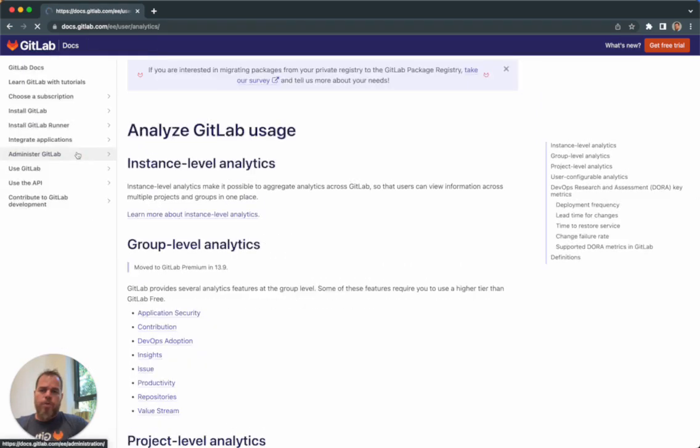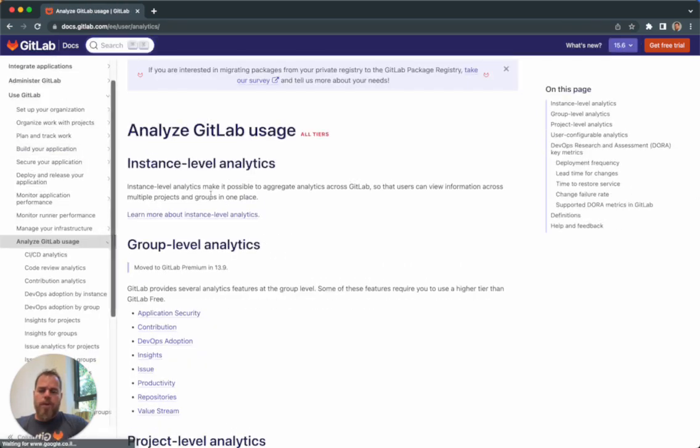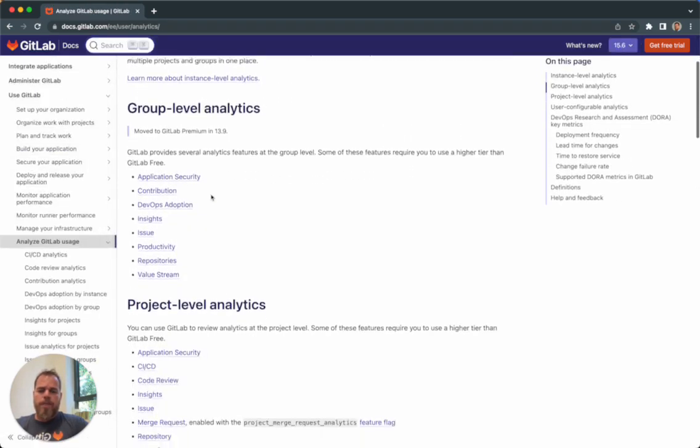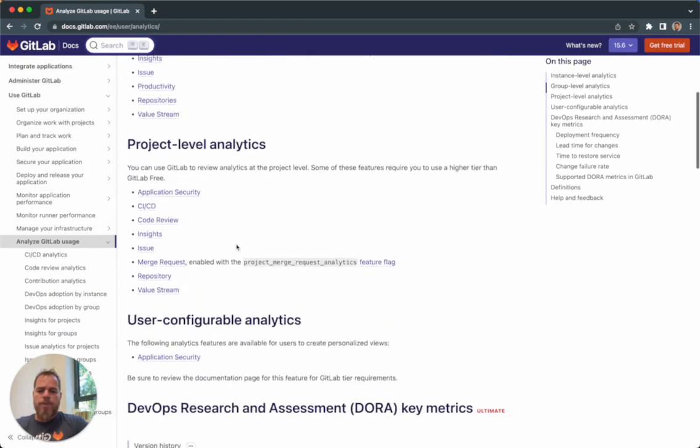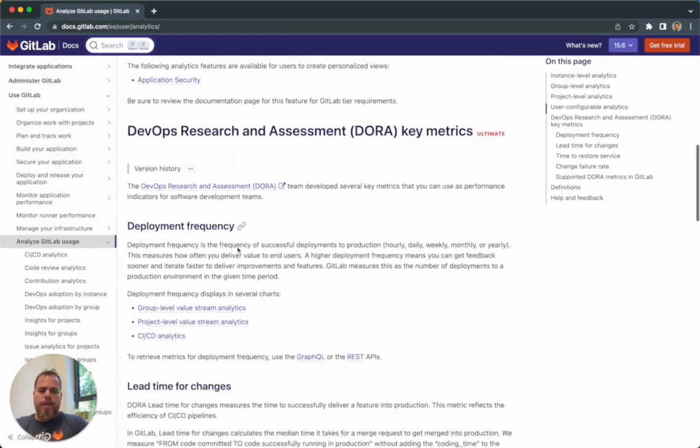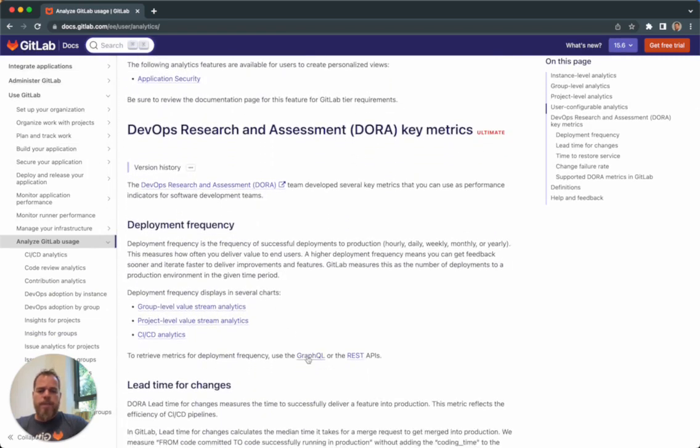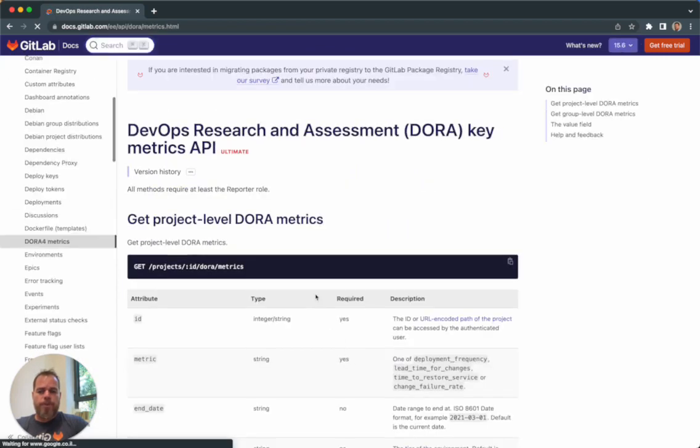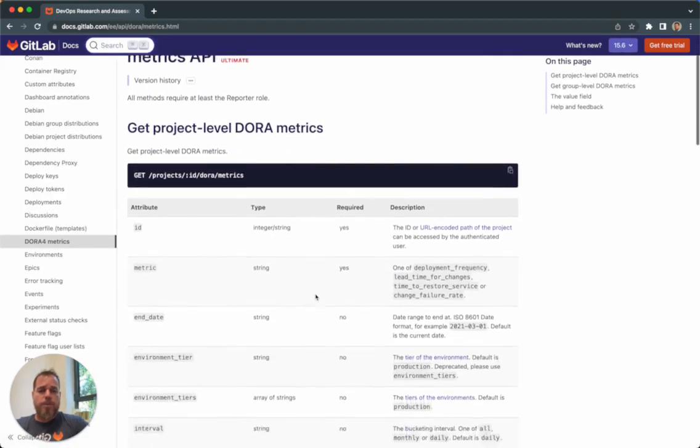Also for DORA, we have the APIs. We have both the GraphQL and the REST API as well. You can find all the information in the documentation.